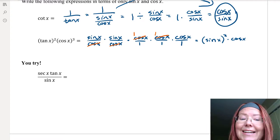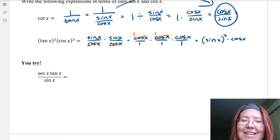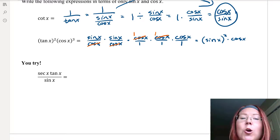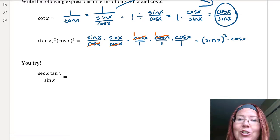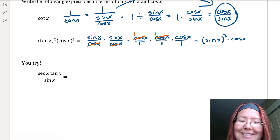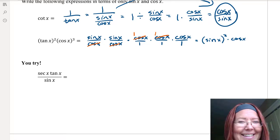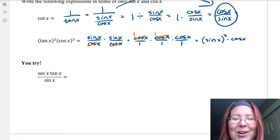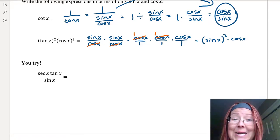Now try this last problem: secant x times tangent x over sine x. Rewrite that in terms of only sine x and cosine x. Pause the video, give it a try, and come back to check your answer.